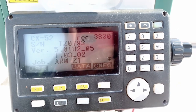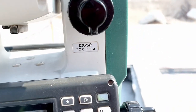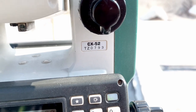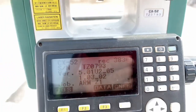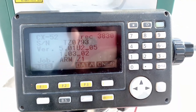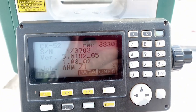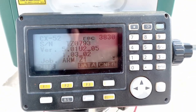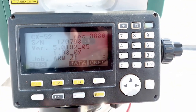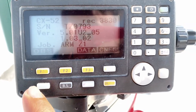This is the Sokkia total station, this is the CX-52. All Sokkia total stations have the same functions. First of all, we will discuss the basic settings, configuration, EDM, and shortcut keys.